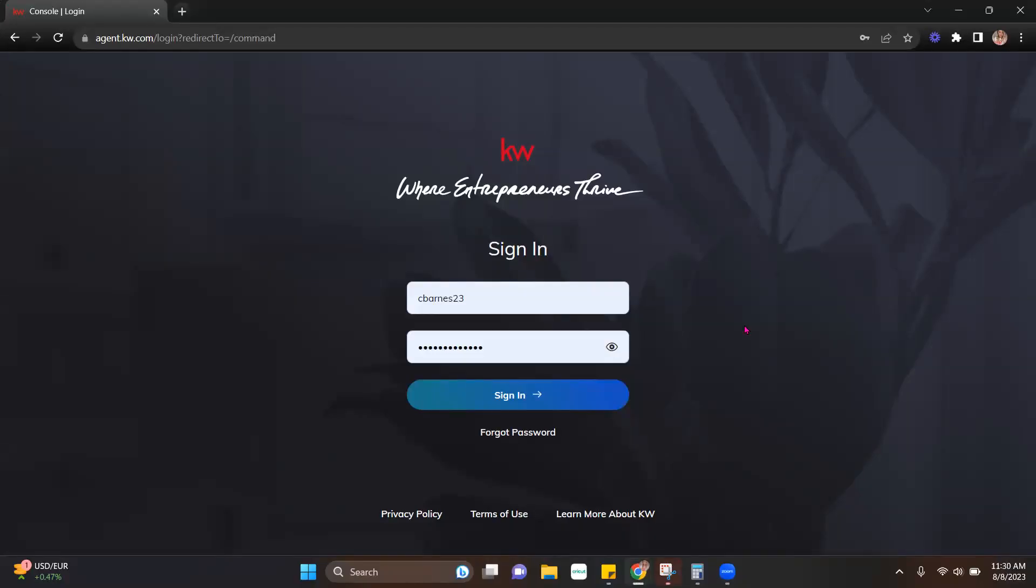Hello, everyone. This is Kate Barnes with Scholarly Marketing. Today, I'm going to show you how to connect your Facebook business page so that you can start running the new paid ads through KW Command.